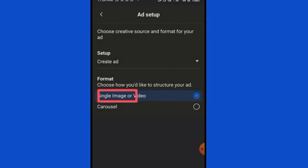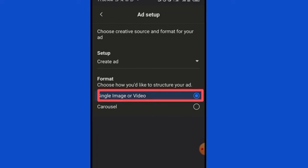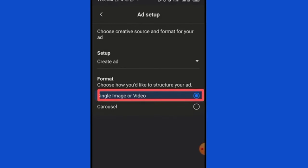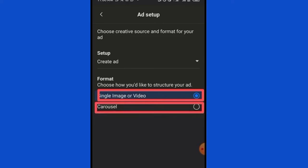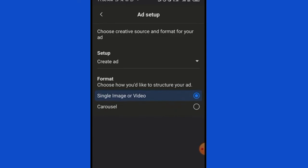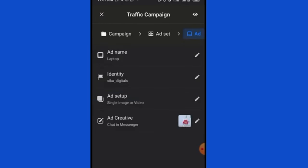For Ad Format, we have Single Image or Video (for one video or image) and Carousel (for more than one image). I want to use a single image, so I'll select Single Image or Video. If you have any questions, comment below. Most people pay for this knowledge — the only way to appreciate it is to like and comment on the video.